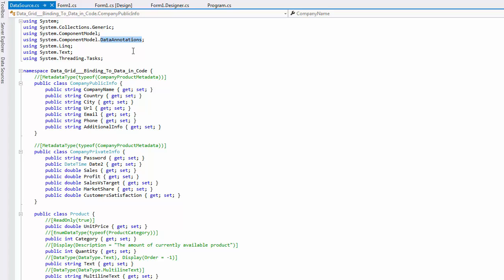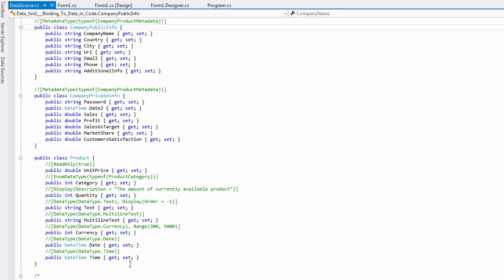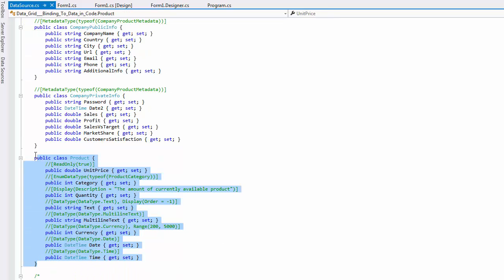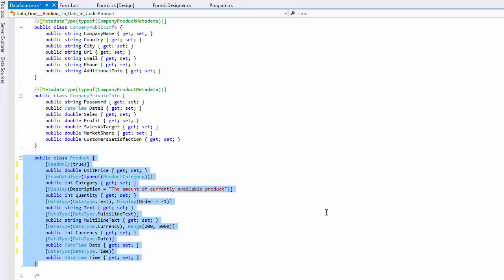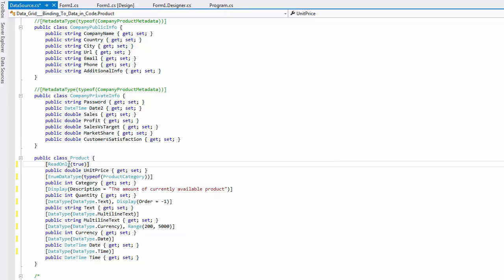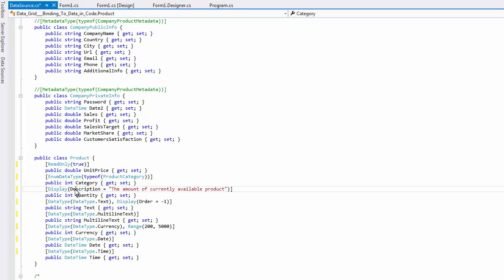There are two ways to use these attributes. The first and simplest method is to define required attributes before each data field. This is what is done for the product class. Some attributes indicate data types so that an appropriate cell editor can be assigned. The read-only attribute allows you to disable data editing for a specific field. You can also apply data input validation rules as it is done by the range attribute.